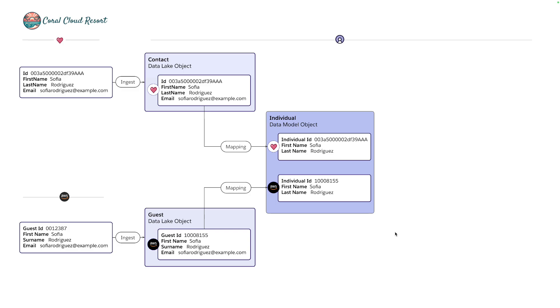Now for brevity I've omitted the contact point data model objects but know they follow the same principles we're discussing. What we've ended up with is two records in the individual object corresponding to the same person. Amazon used guest ID as the primary key and Service Cloud used record ID for the contact.